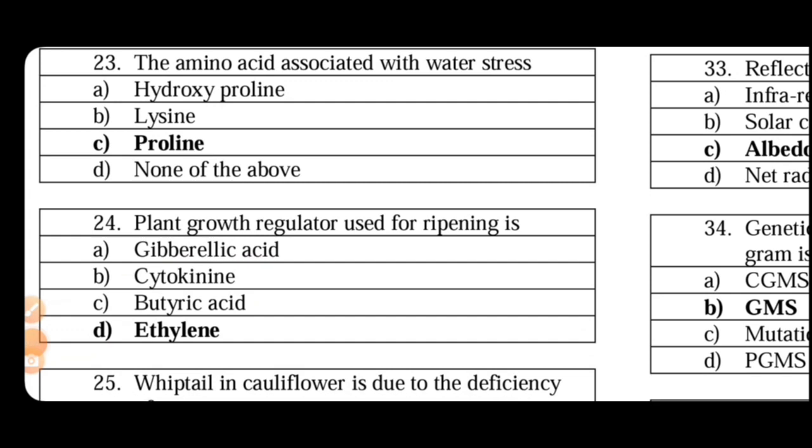Next. Plant growth regulator used for ripening is ethylene. Obviously, ripening hormone is called ethylene.